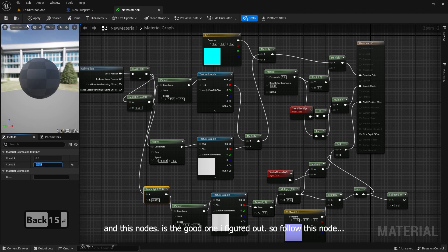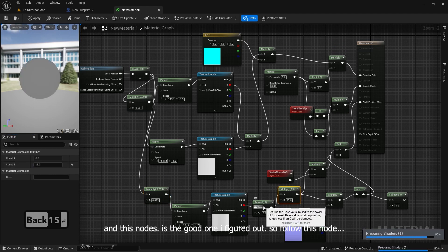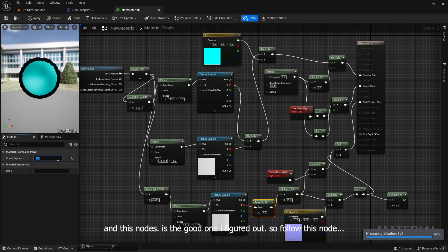And these nodes are the good ones I figured out, so follow these nodes.